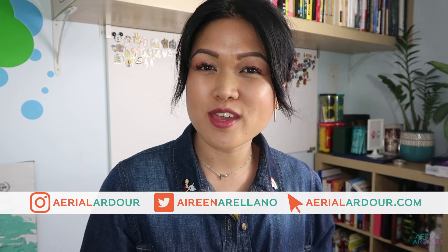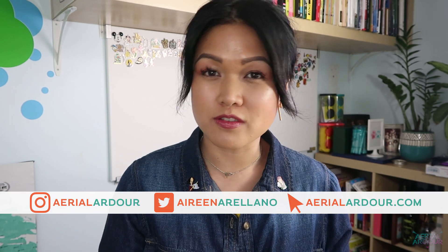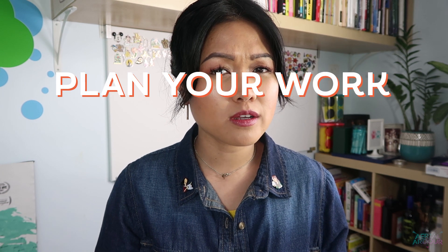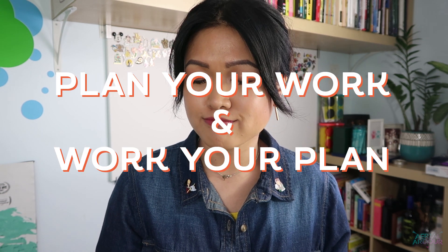Hi and welcome back to my channel. One of the things my wise father-in-law loves to say is plan your work and work your plan.